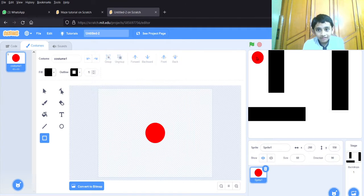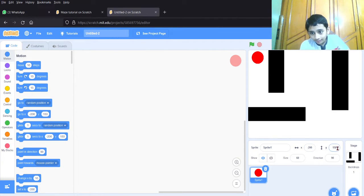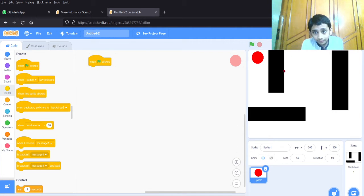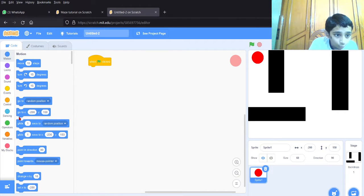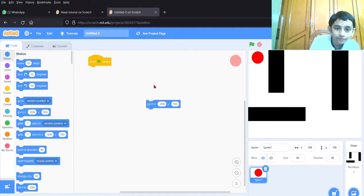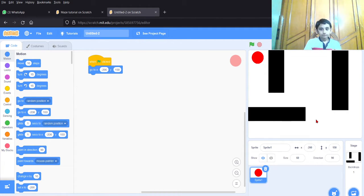Now let's go to the code for the red ball. Looking at coordinates — X is negative 200, Y is 150. When the green flag is clicked, it should go to that starting position. So in Motion blocks, use 'go to X and Y' — it updates to wherever the sprite is. For me it's X negative 200, Y is 150. When green flag clicked, it goes to the start position.